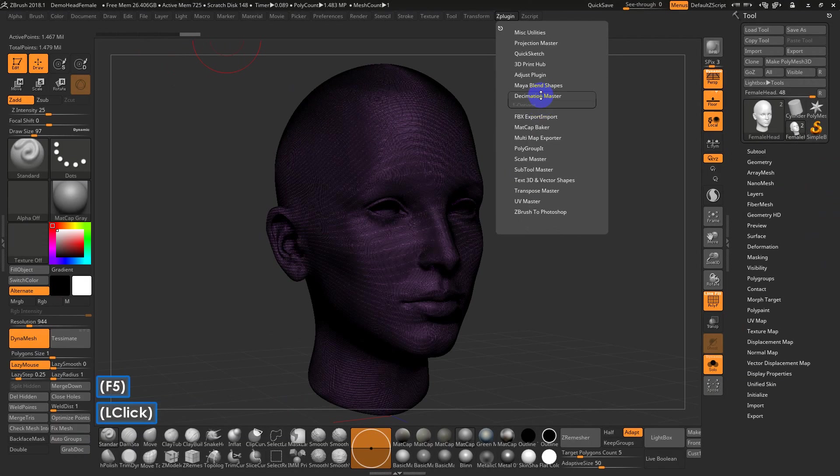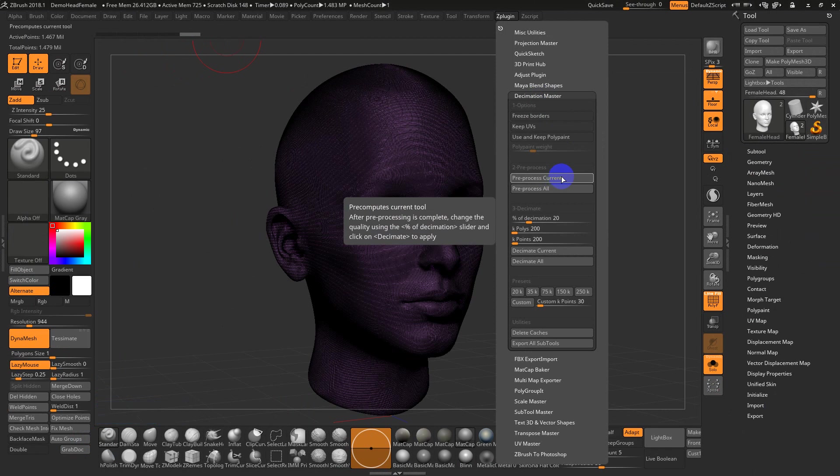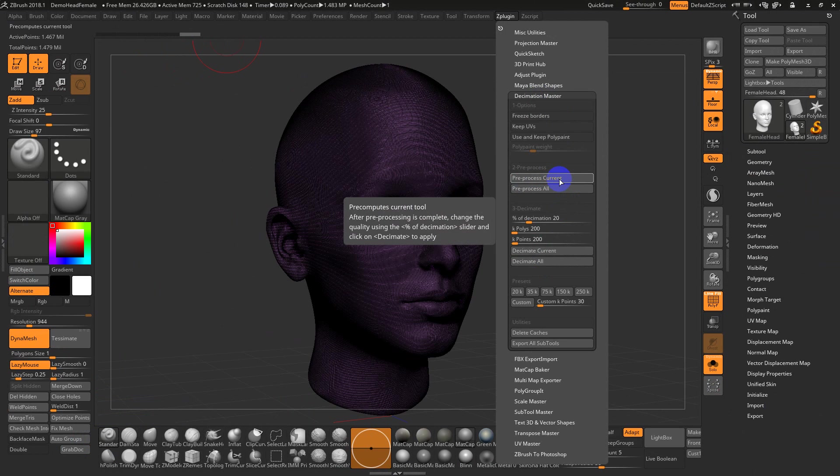What Decimation Master does is first I'm going to pre-process the current subtool. You can do all subtools at once, and then you decimate them. So basically it's two steps. It analyzes the surface, so it's pre-calculating how many polygons it can take out, how many will stay. It turns everything into triangles. So I'm going to just hit pre-process, and I'll pause for a second.